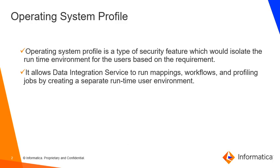With respect to the Analyst tool, you can run profiles, scorecards, and reference tables data preview using operating system profiles. Now let us quickly view how we can run the job using operating system profile from Analyst tool.